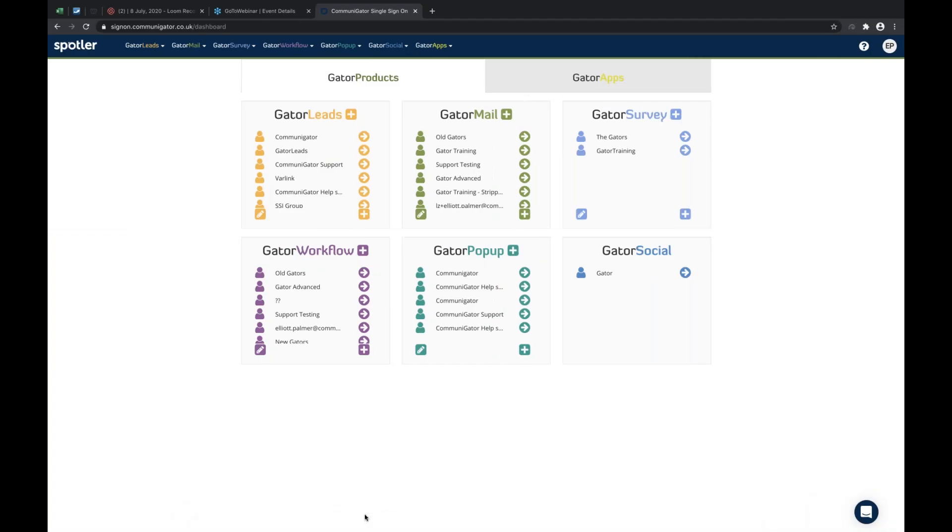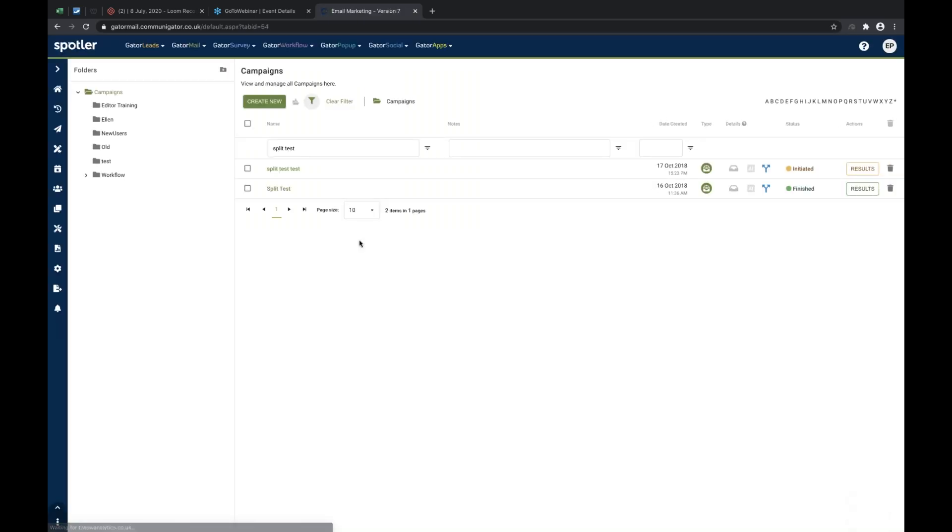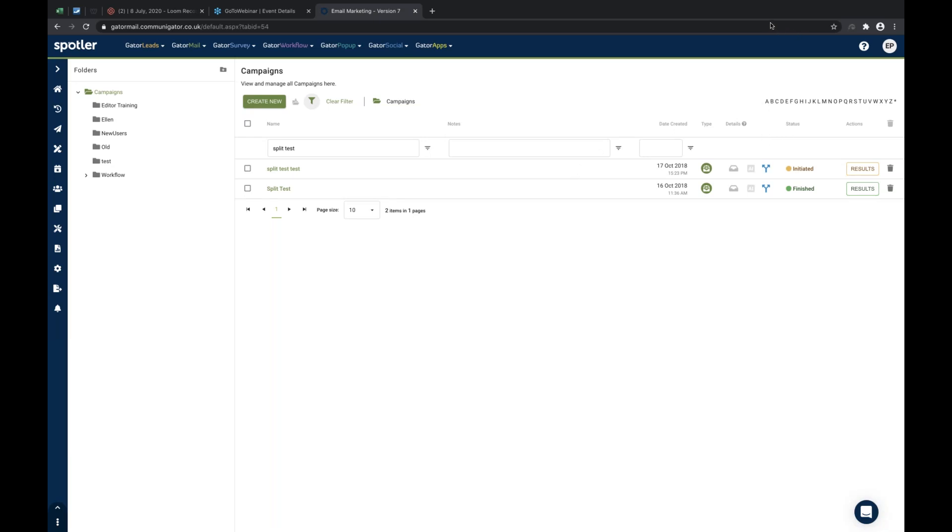So, if I move through to GatorMail. We log into SSO, I go directly into the GatorMail platform. And of course, split testing is coupled up with email marketing campaigns specifically.